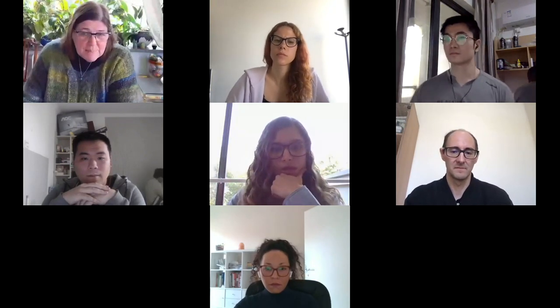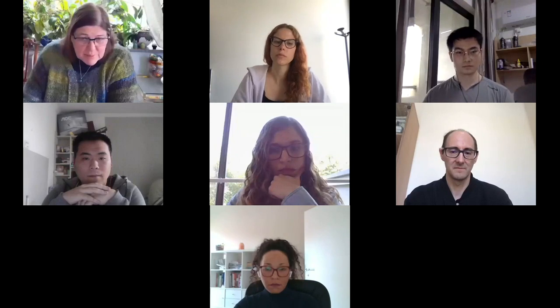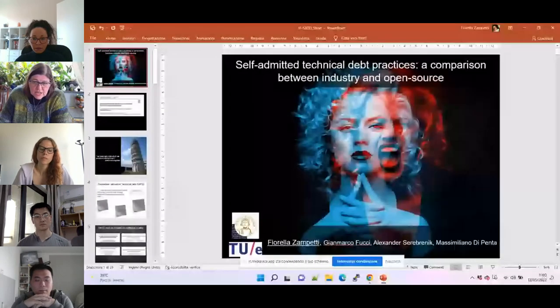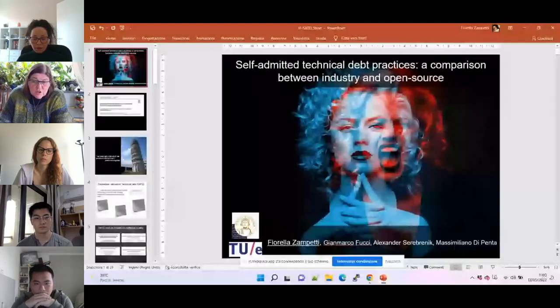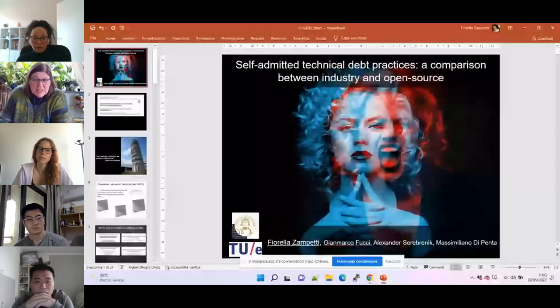We will quickly move between each paper. The first paper is actually a journal paper by Fiorella Zampetti from the University of Sannio, together with John Marco Fucci and Massimiliano Depenta also from the University of Sannio, and Alexander Serebrenik from Eindhoven University. The paper is about self-admitted technical debt practices — a comparison between industry and open source. Please, Fiorella, the floor is yours.